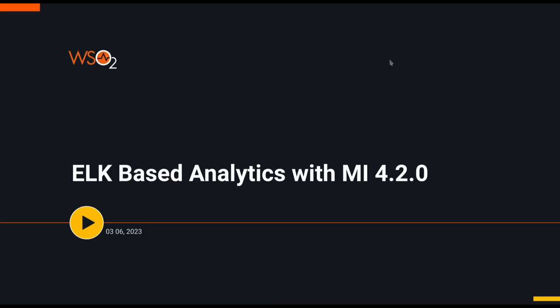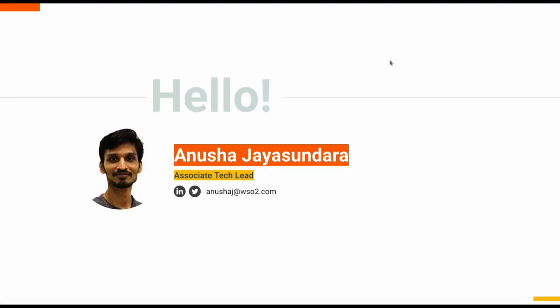In this video, we are going to introduce you to the ELK-based analytics solution which we have released with the Microintegrator 4.2.0. My name is Sanusha Jayasundara. Currently, I work as an Associate Tech Lead at the WSO2 API Manager team.